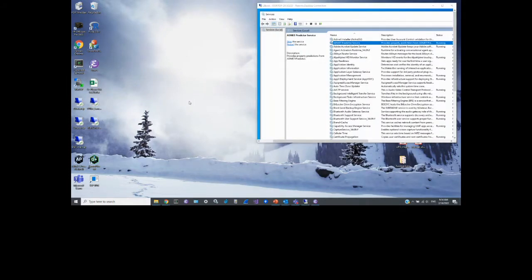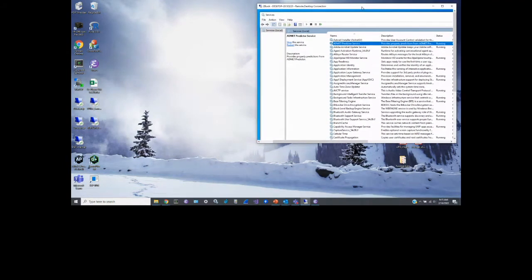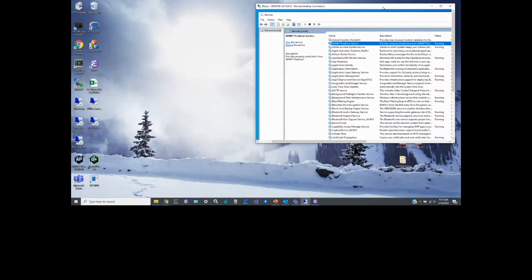Now I'll provide a brief demo to show how clients interact with the API. I have a remote machine set up to act as the ADMET Predictor server — it's in my office and I have a remote desktop open to access it. The Windows services pane shows that the ADMET Predictor service is already running. We provide the executable for this service as part of the ADMET Predictor installation package, and that machine must also have a full installation of ADMET Predictor software and access to the Flexera license server.